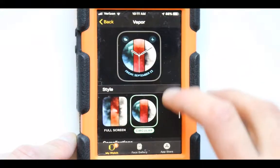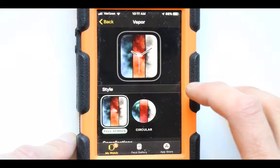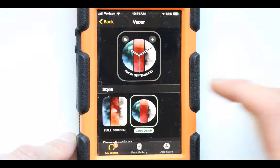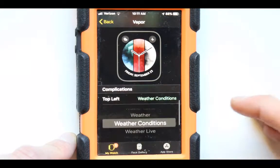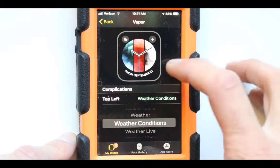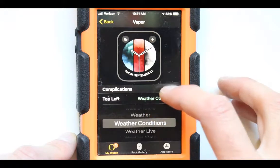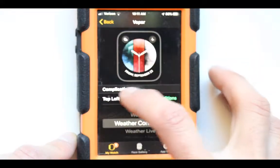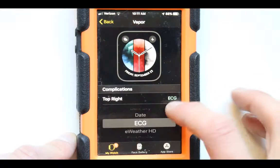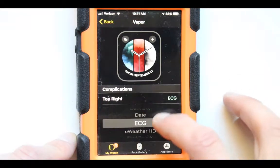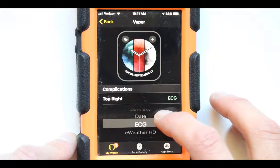Next is the style — we have a circle one or a square one to pick from. I like the circle one more. Here are the complications: what we have on each of those menus. There are only two for us to pick from — weather conditions on the top left, and AKG on the top right. You can set whatever you want here by moving through this.